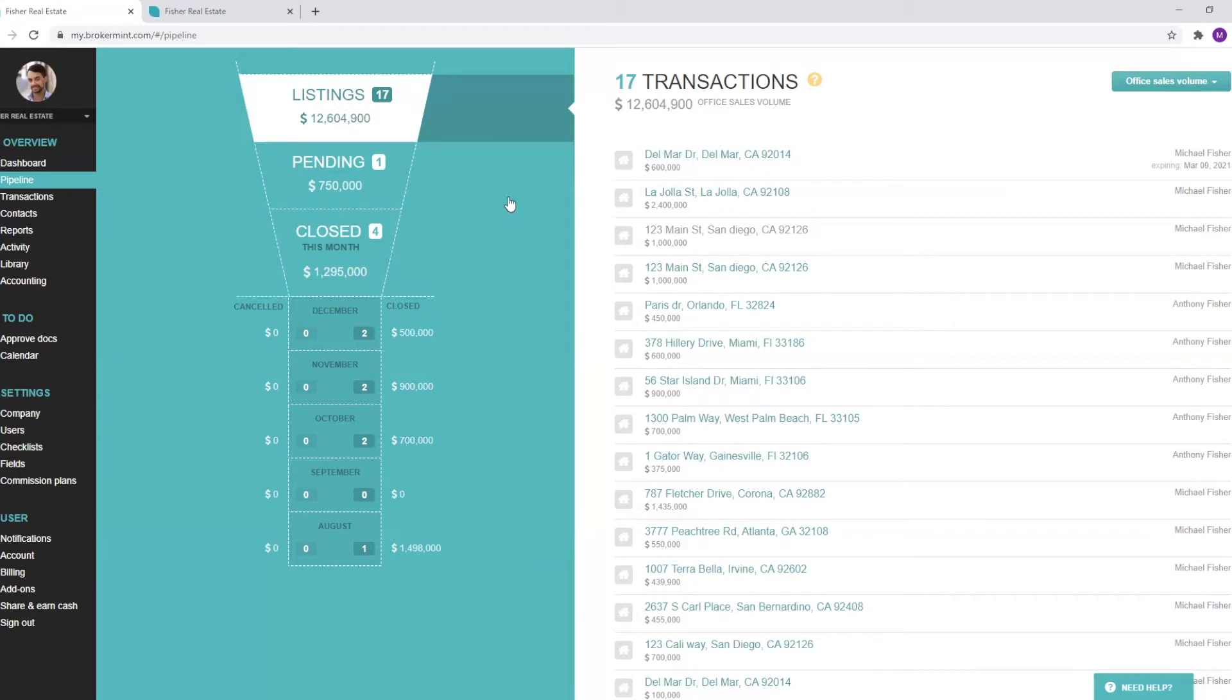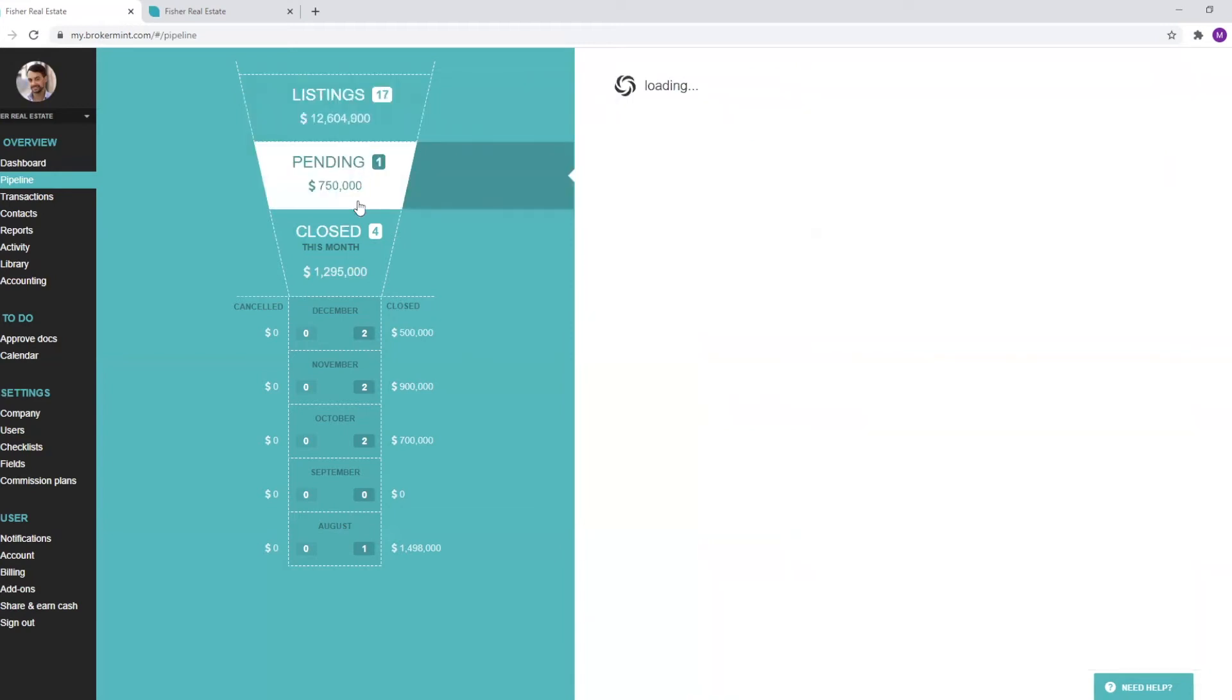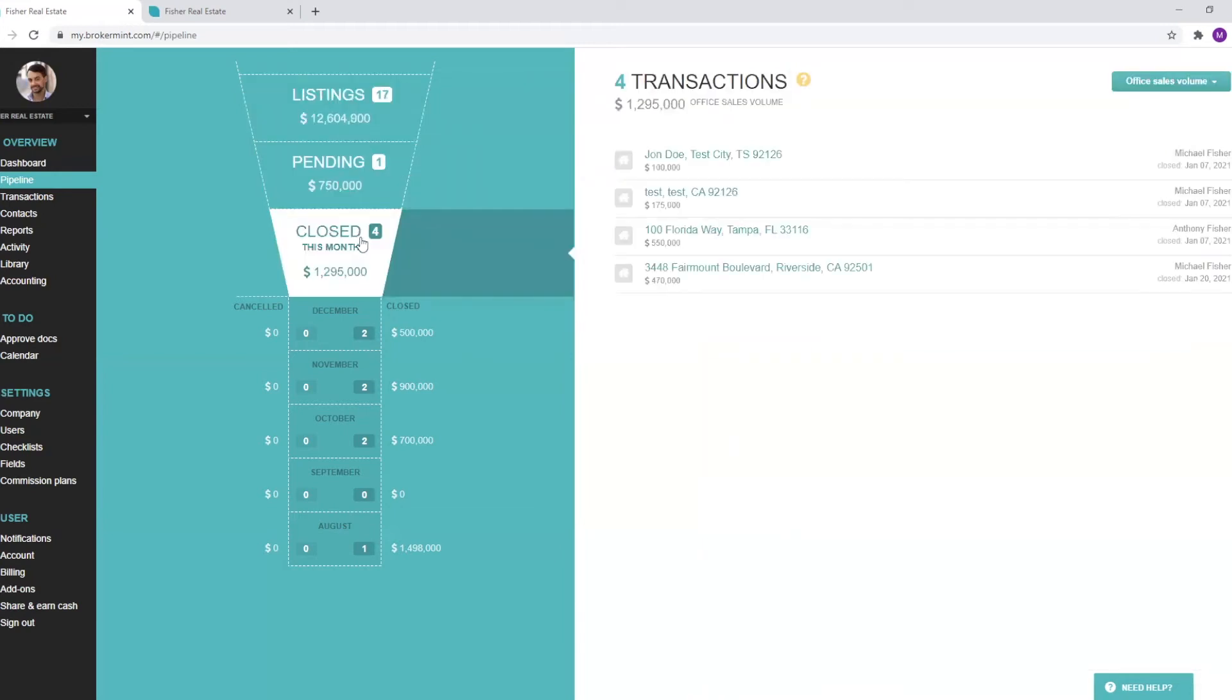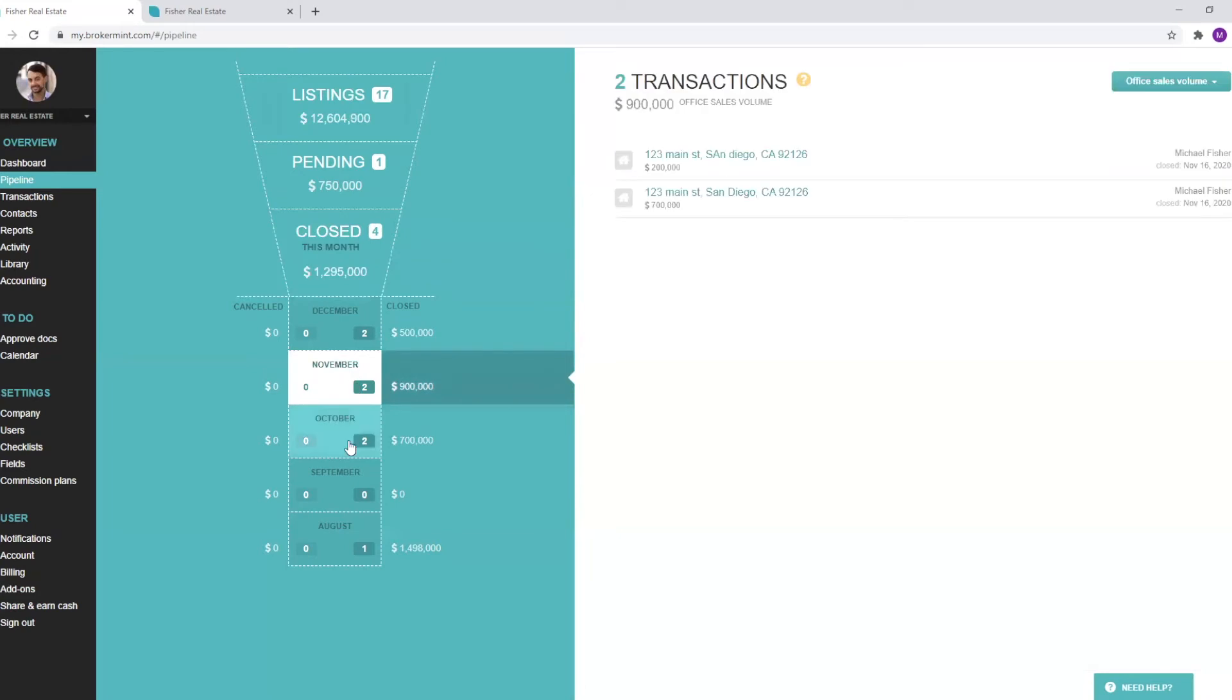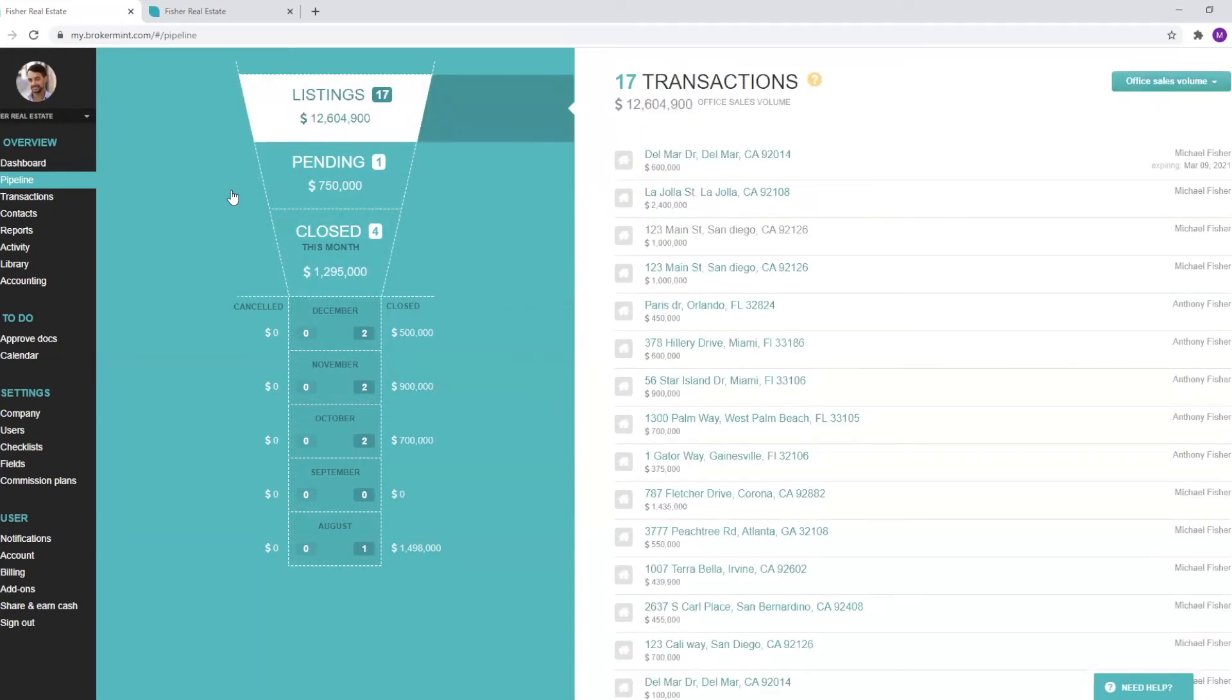On my screen, you can see our pipeline here, which is an awesome visual tool. It gives you a bird's eye view of your pipeline for the month. You can see listings pending, closed for the month, as well as some figures down here for the past five months.